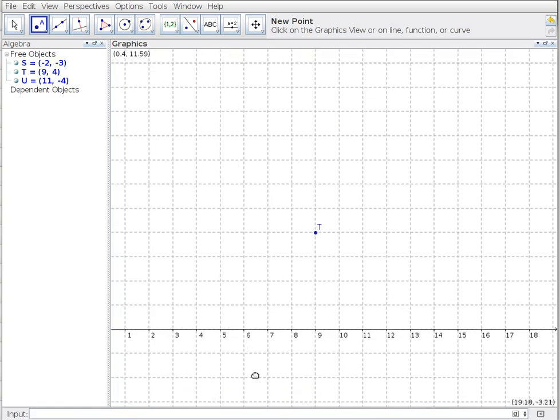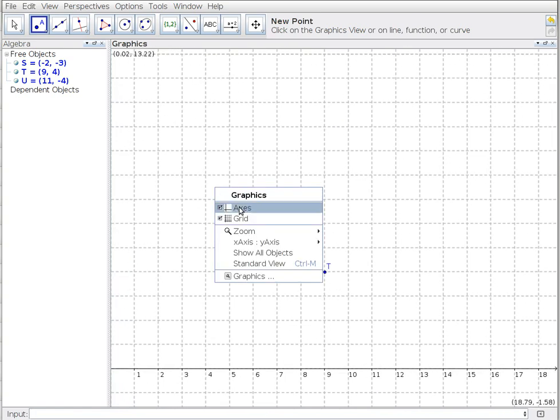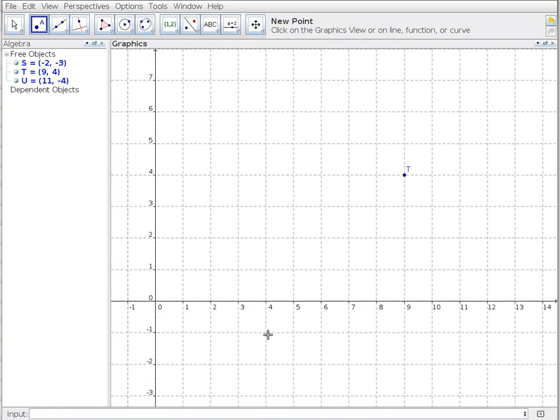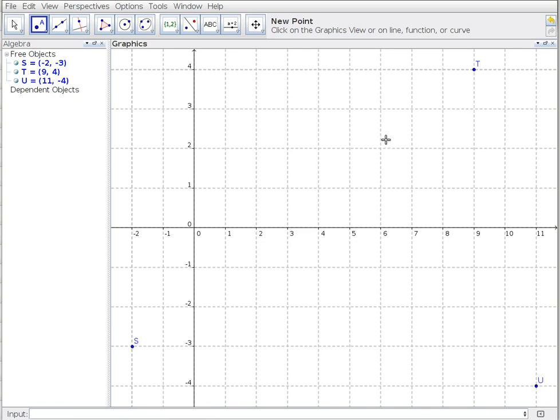I can now right click and say show all objects, and it will rescale and shift my grid around so that my three objects are actually showing here. That can be quite handy to get everything into perspective.